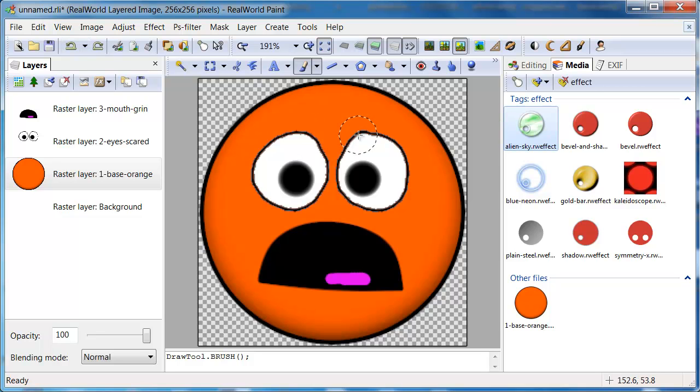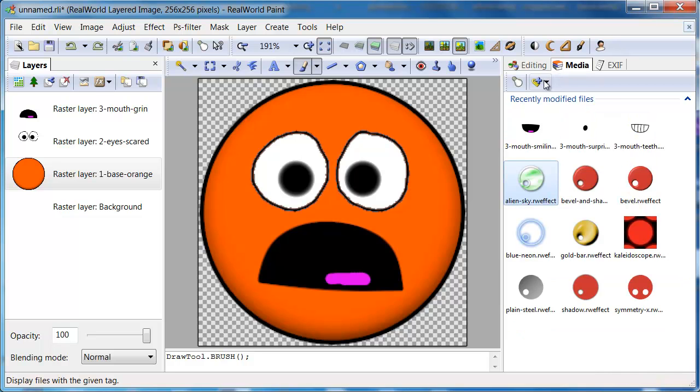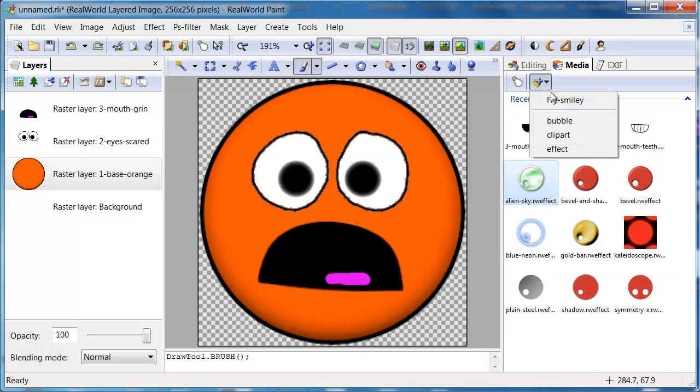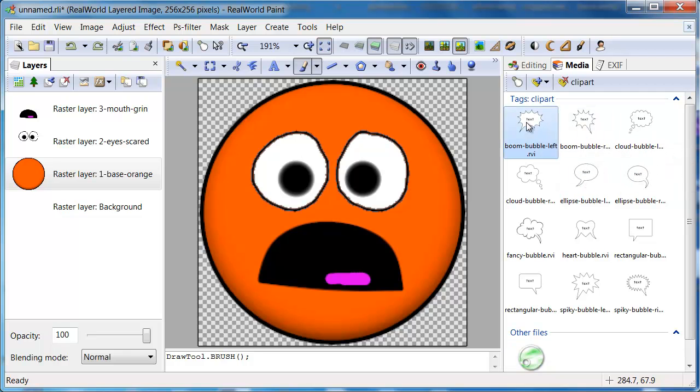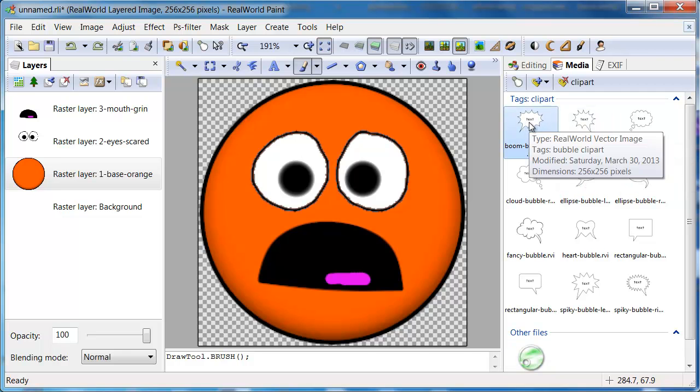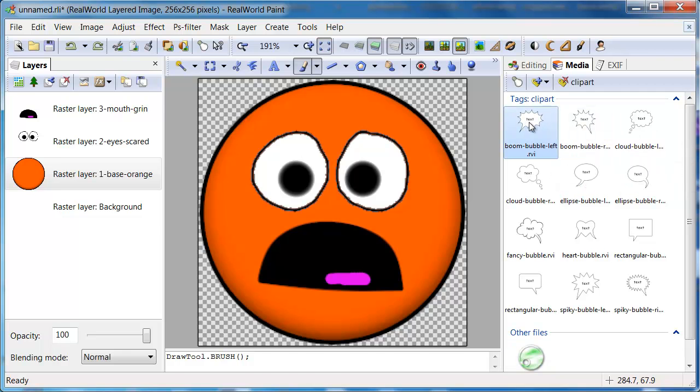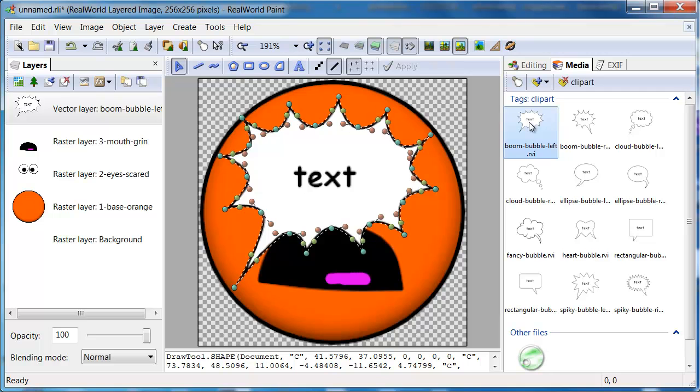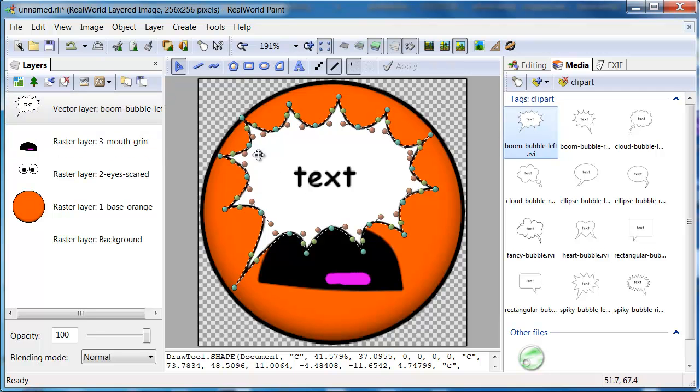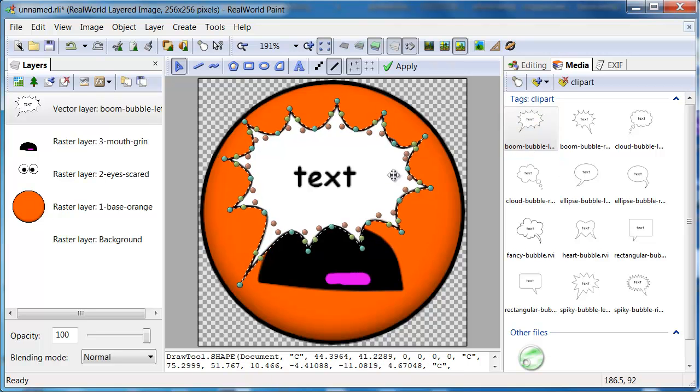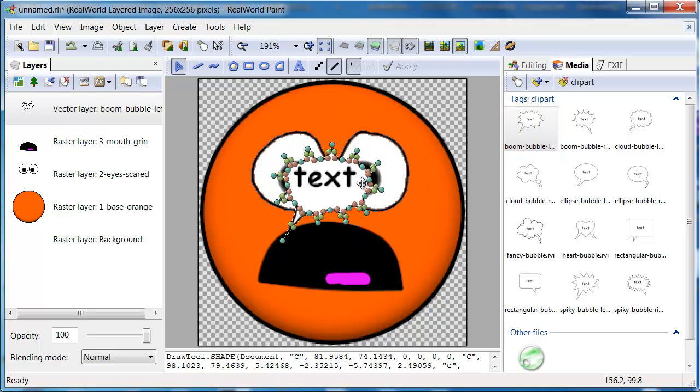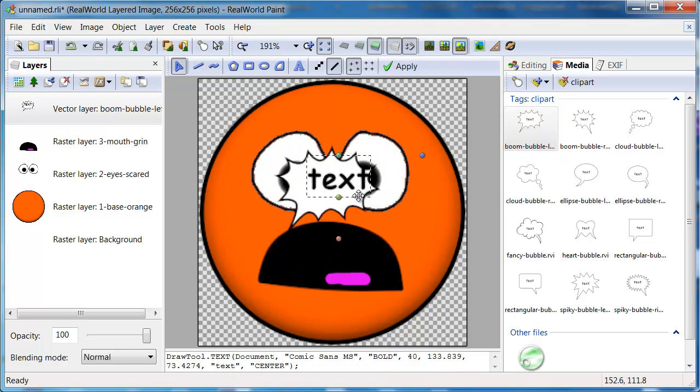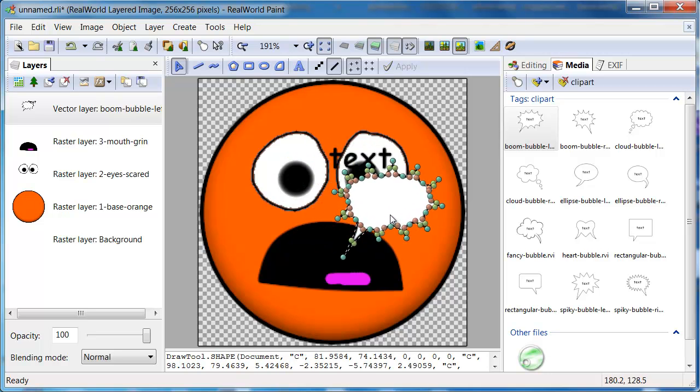Now activate the Clipart tag. Double click one of the bubbles. It will be added as a vector layer because it is a vector image. Hold down Shift to rescale the bubble, then release Shift and move it into position.